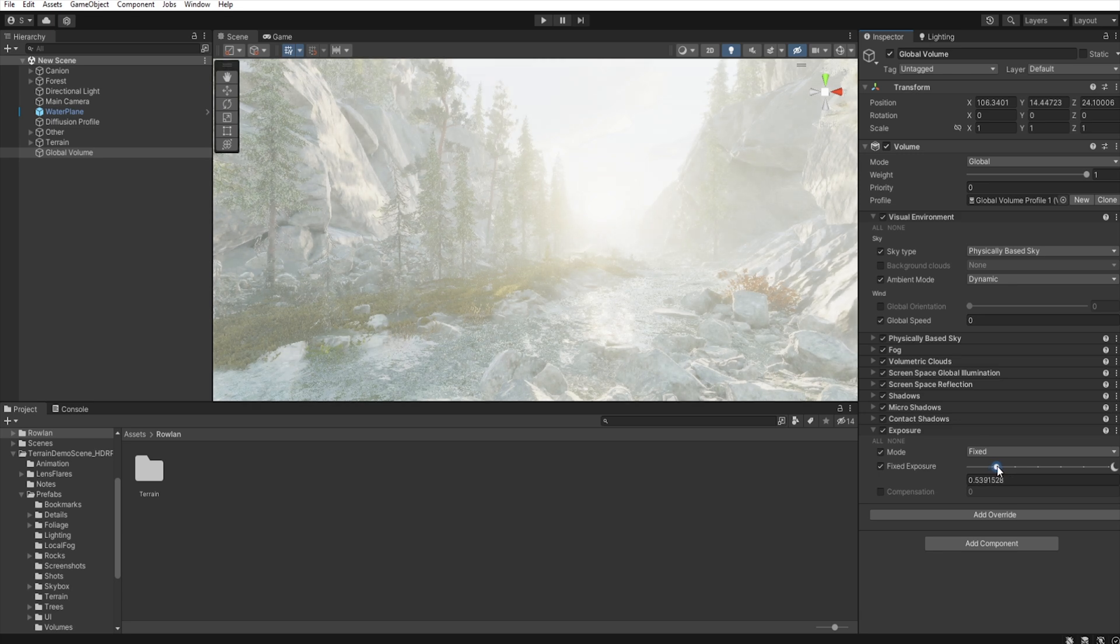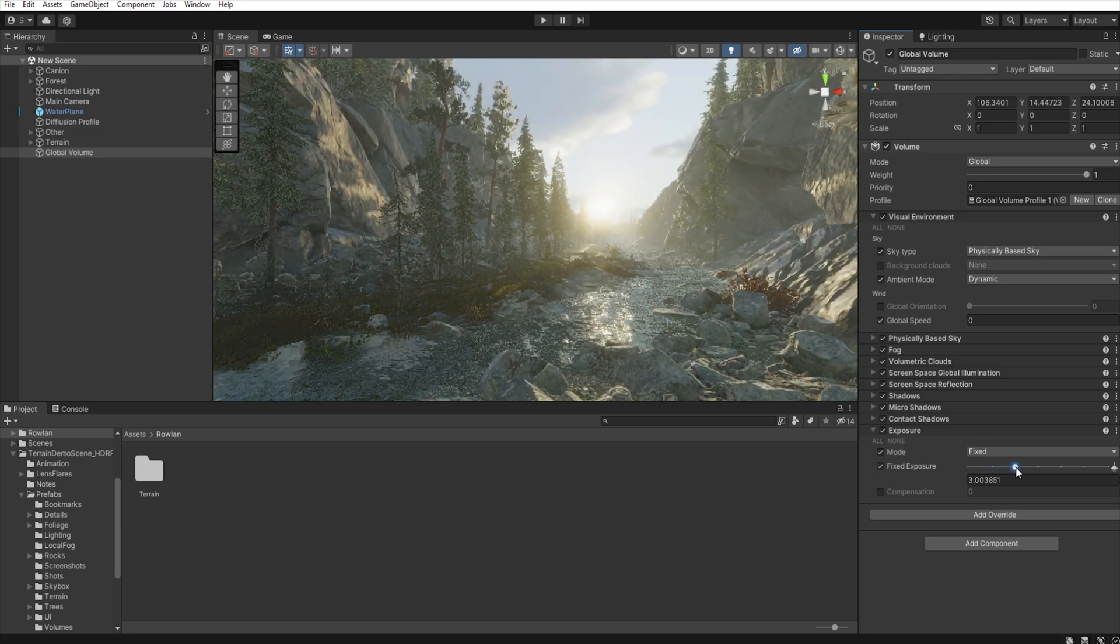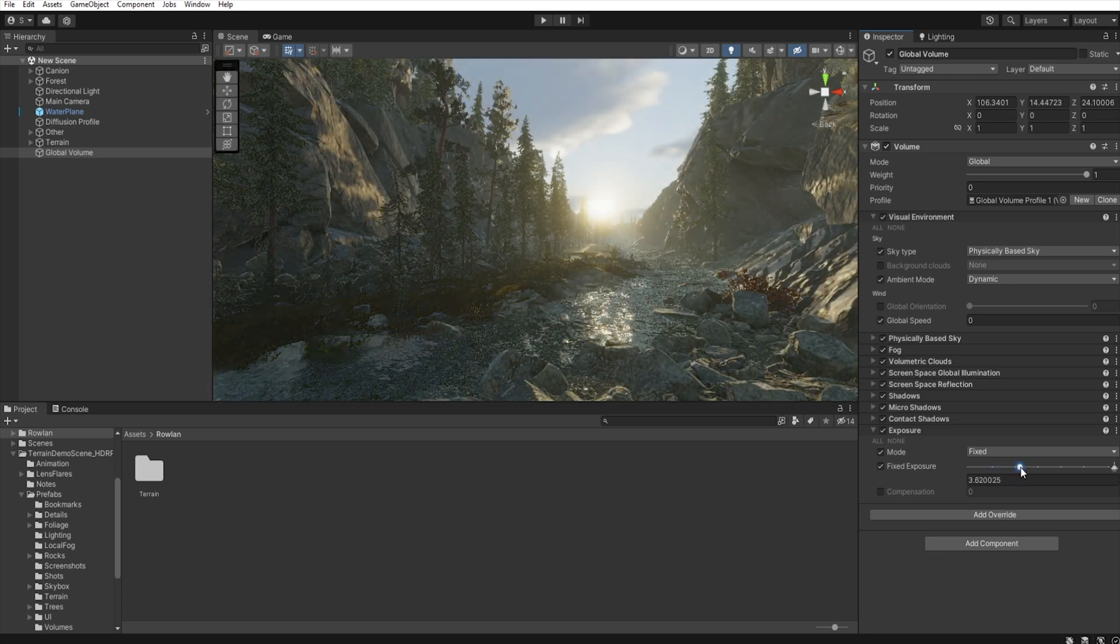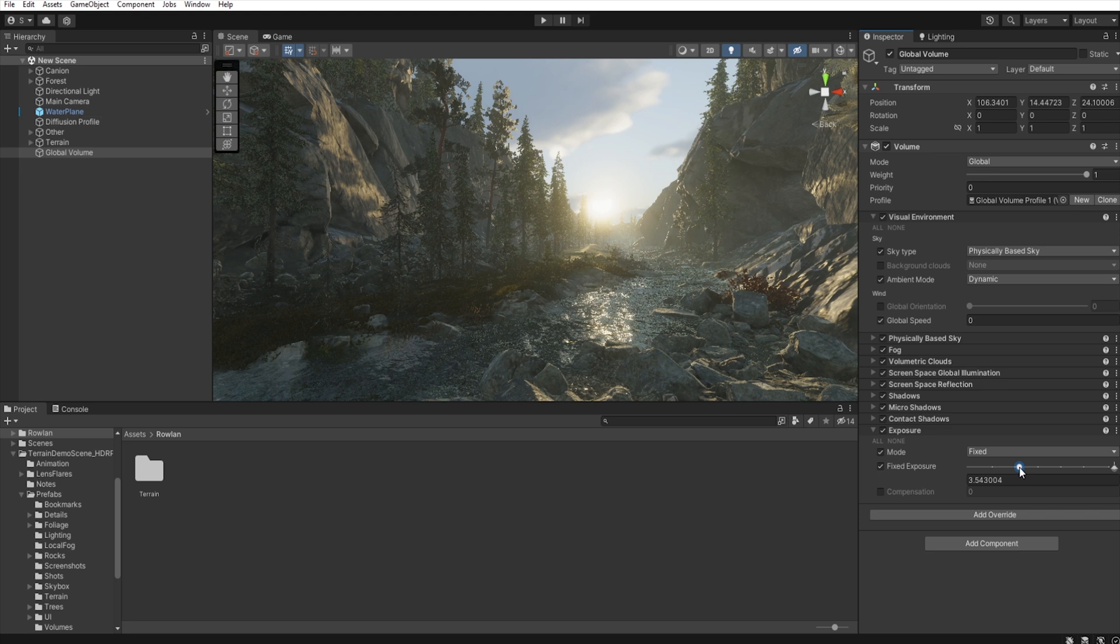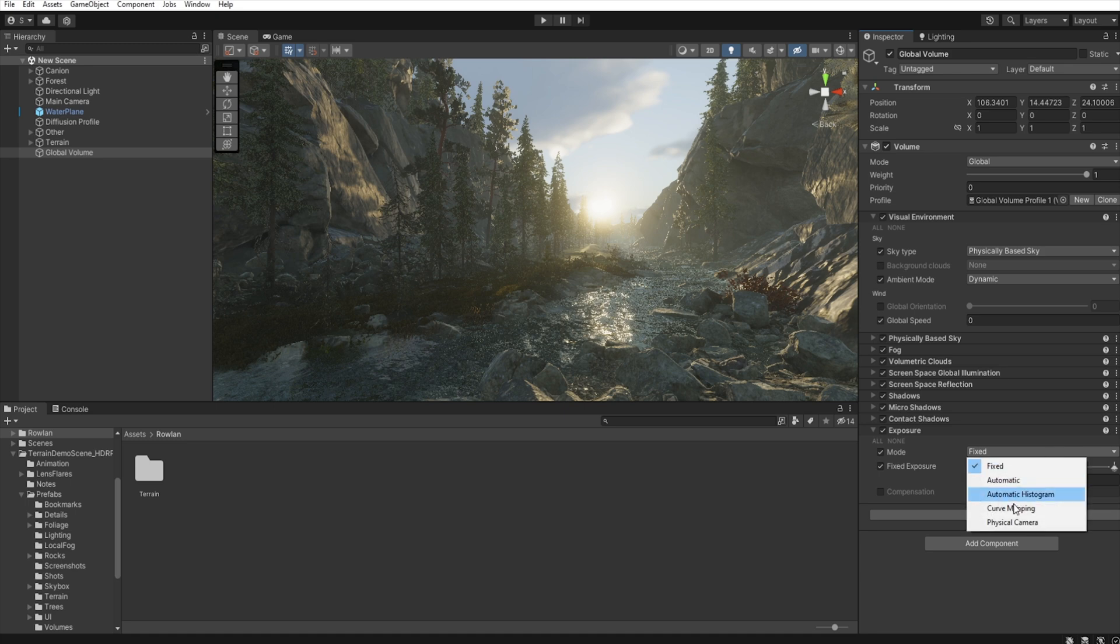And in the fixed exposure, I increase this value to get the view something like that. But, of course, if you want, you can use any other options that you like.